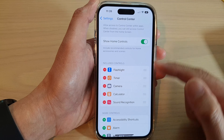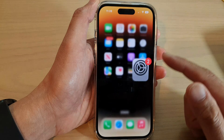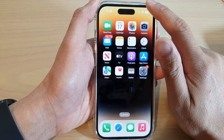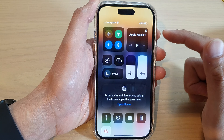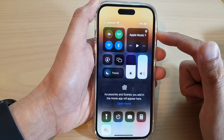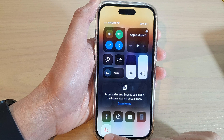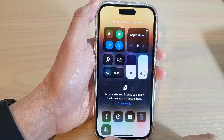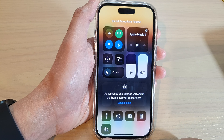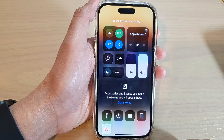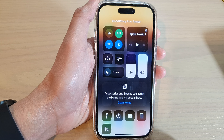Now, once you have added it, you can swipe down at the top to open up the Control Center. In here, you can tap on the sound recognition shortcut to turn it on or off.